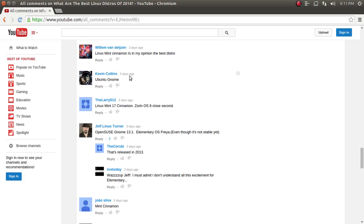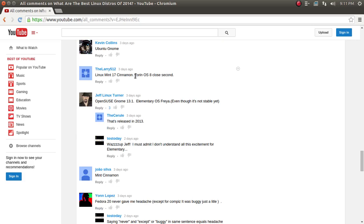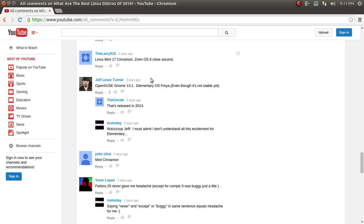Kevin Collins, Ubuntu Gnome. Wonderful. Larry 512. Linux Mint 17, Cinnamon, Zorin OS 8, a close second. Wait a minute. Isn't there a Zorin OS 9, but you prefer 8. Okay. JT, Jeff Linux Turner, my good friend from Canada. OpenSUSE, GNOME 13.1, elementary OS free. Yeah, even though it's not stable yet. A lot of, well, quite a few for, quite a few comments, votes for elementary. Let's see here. Yeah, I did reply. I must admit, I don't understand all this excitement for elementary. Just my opinion.